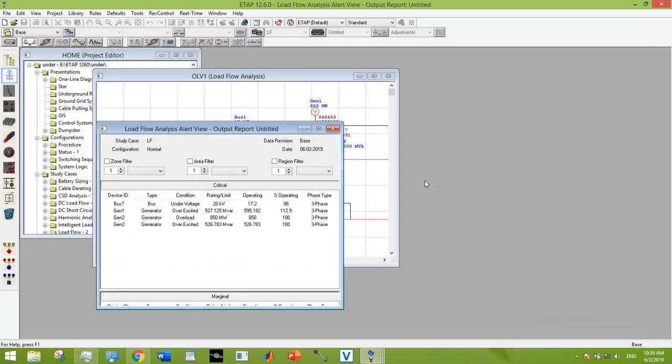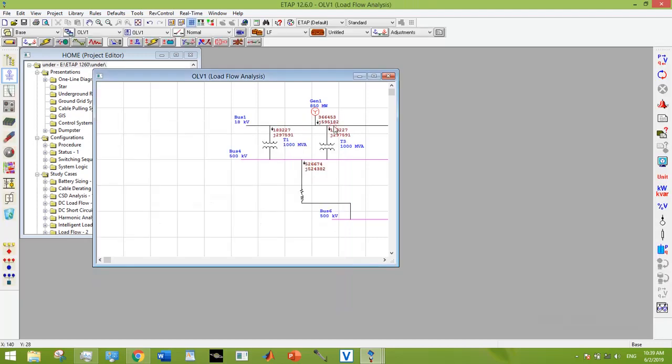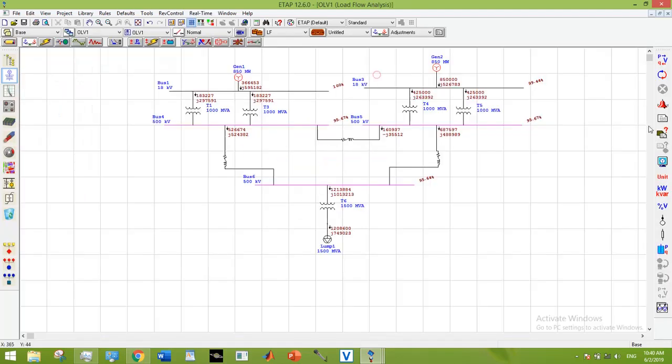The underexcited and underpowered issue for Generator 2 has been removed, but yet we still have three more errors: two overexcited and one overload.